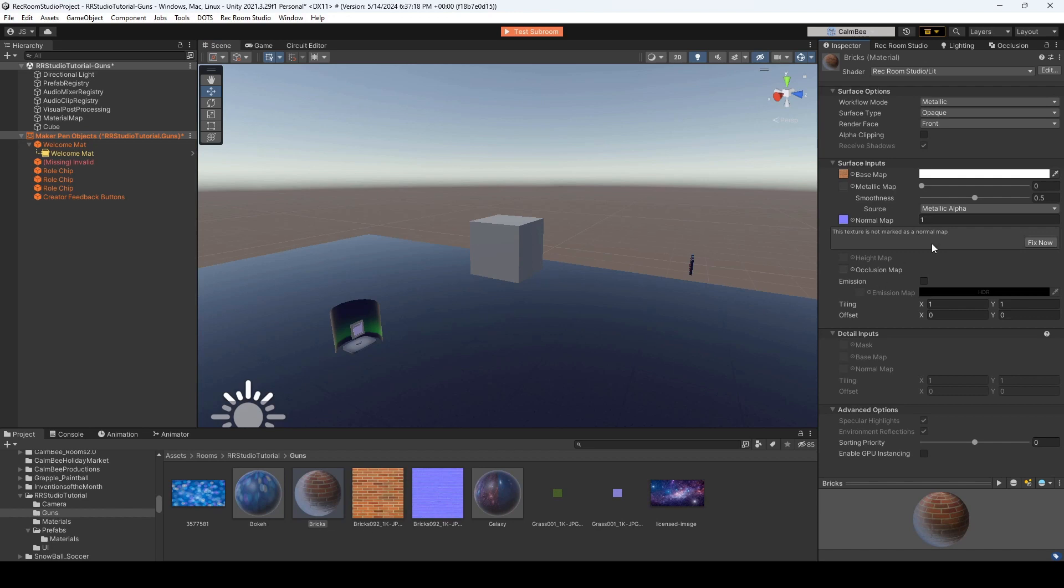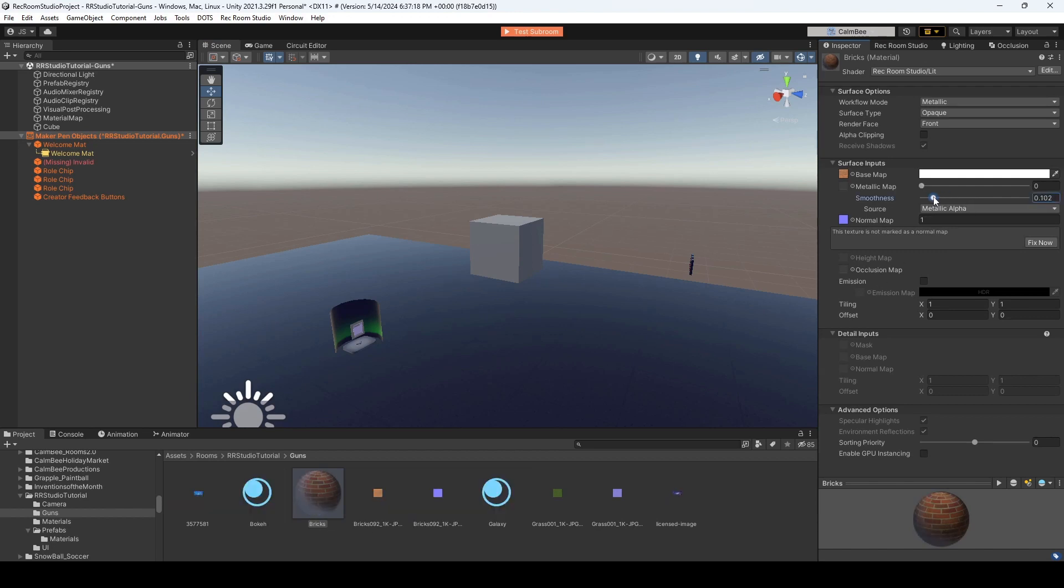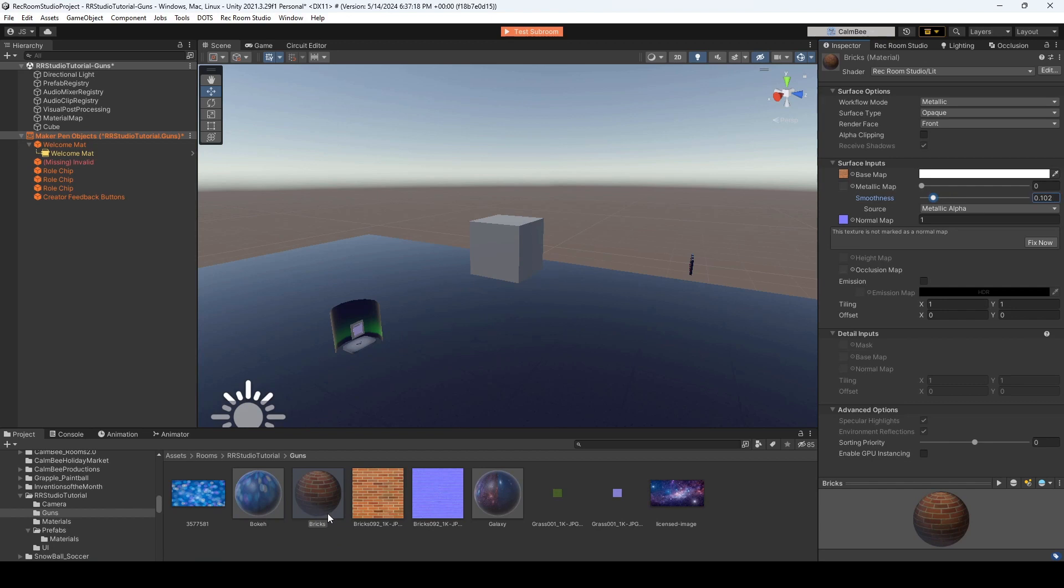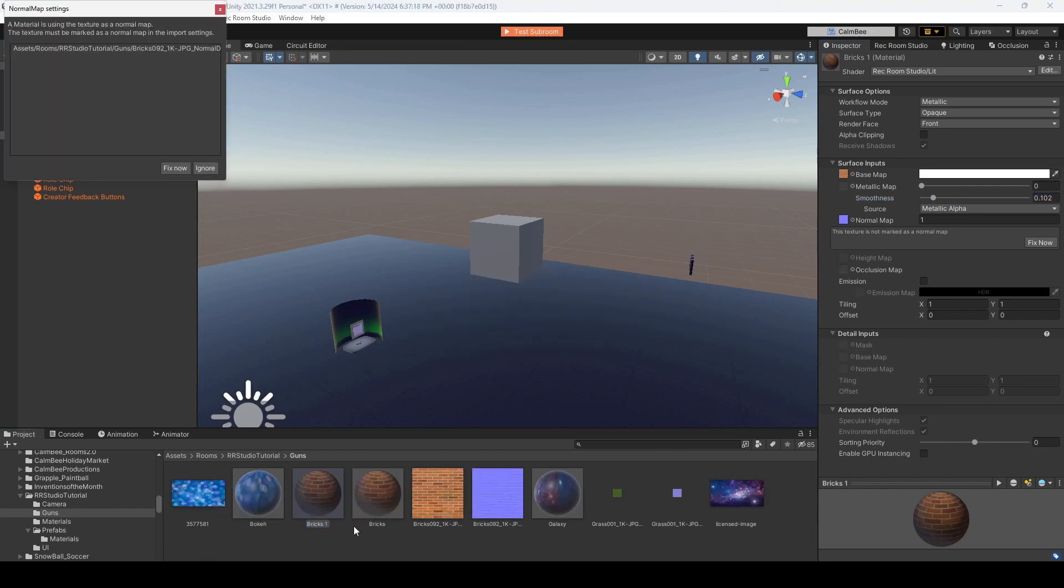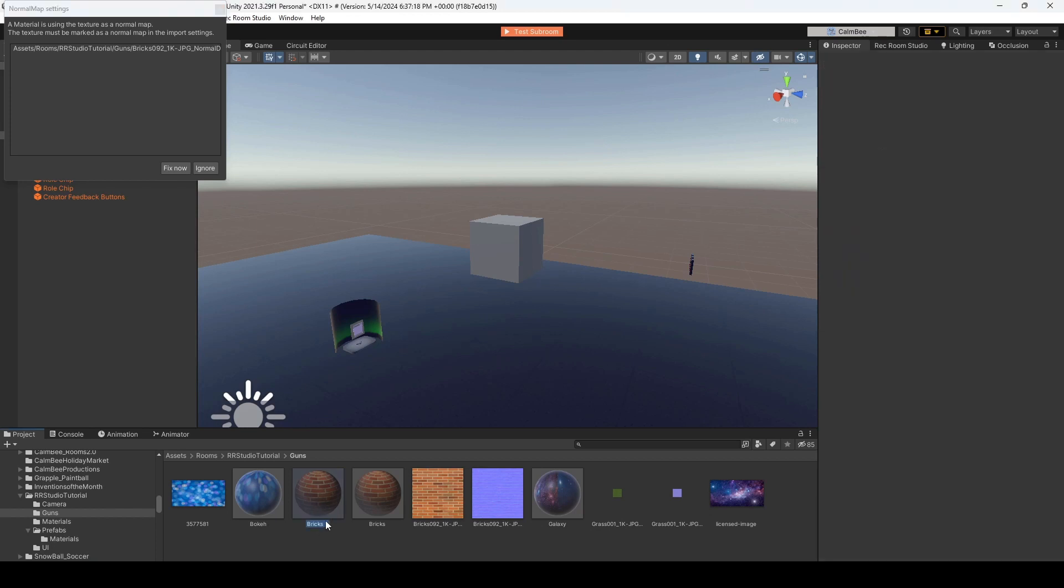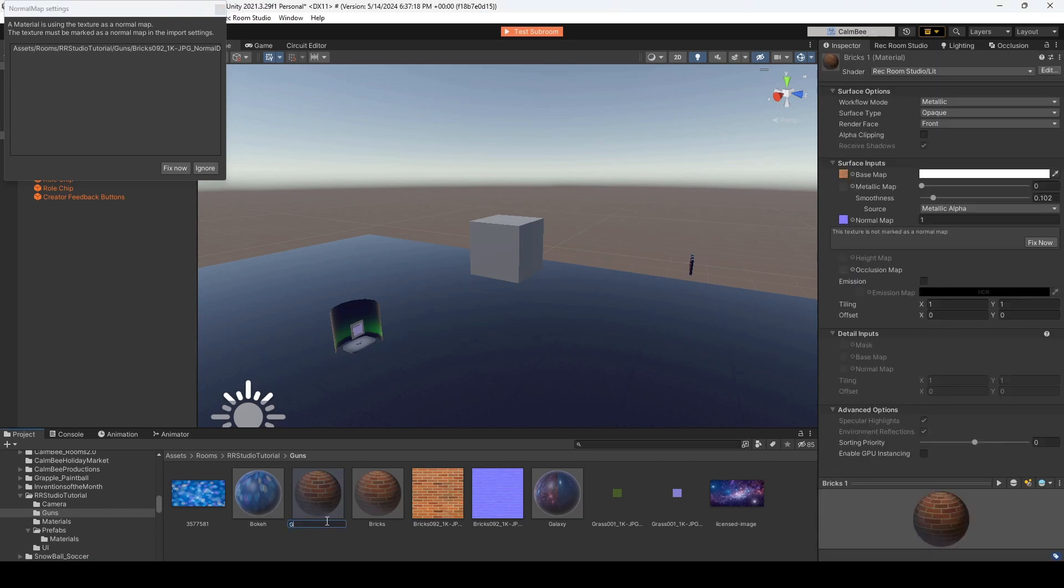And we'll drag the brick color to the base color. And then we'll take this normal map over here. And I'll want to drag down the smoothness. A new material. And this time, I will call this grass. Not gas, grass.